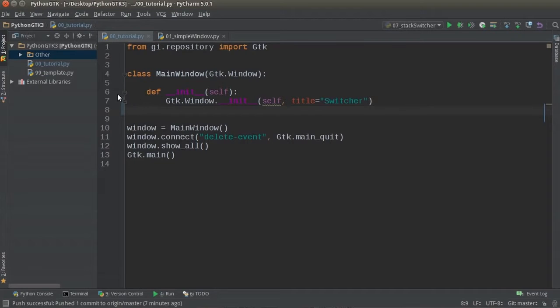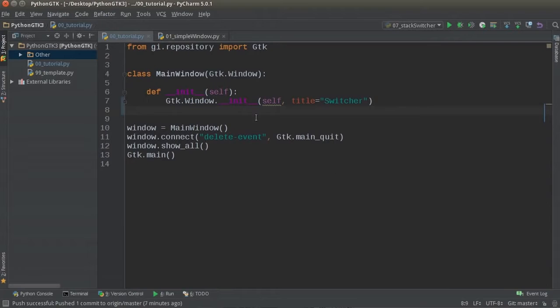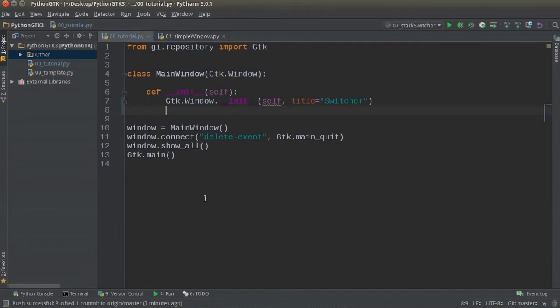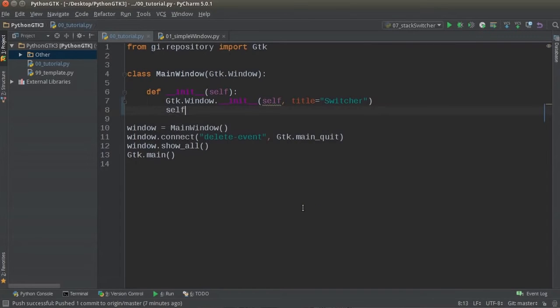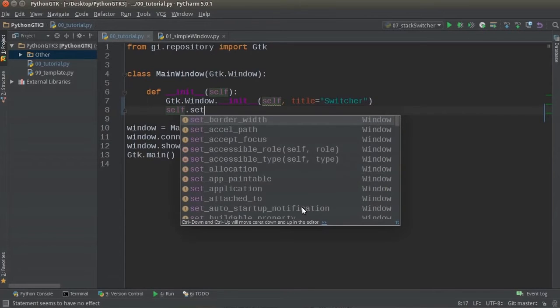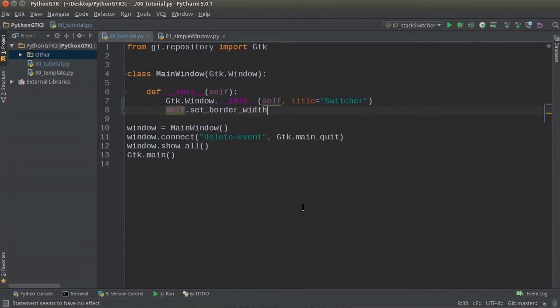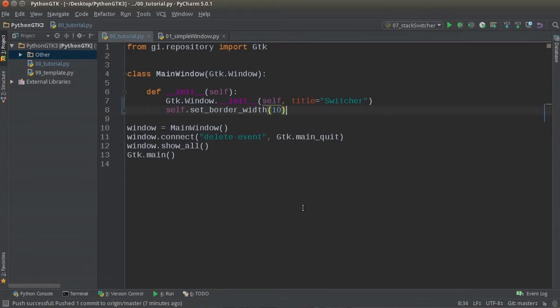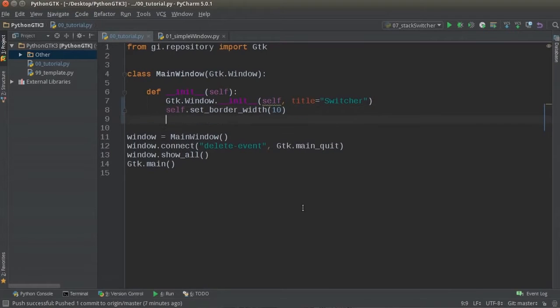But I'm probably just going to refer to it as the tabs and the main area. But remember, if you're taking a test or something, this is called the stack switcher and this is called the stack. So the first thing I'm going to do before I get started is just add a little bit of padding around all of my content in the main window. So set border width, I'll just set it to 10 like before. I thought that was pretty good.